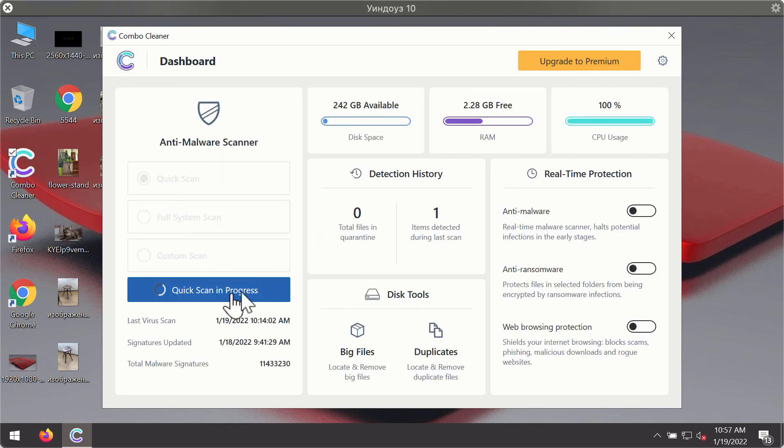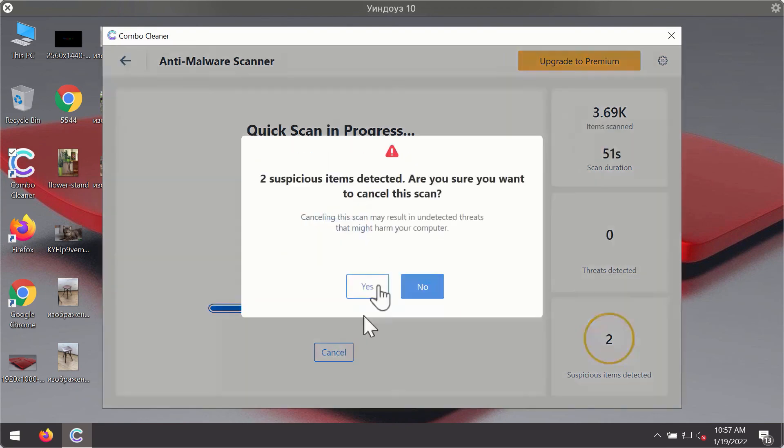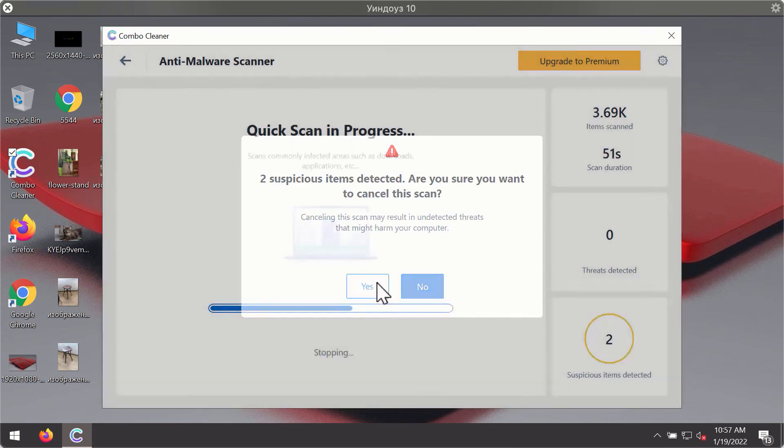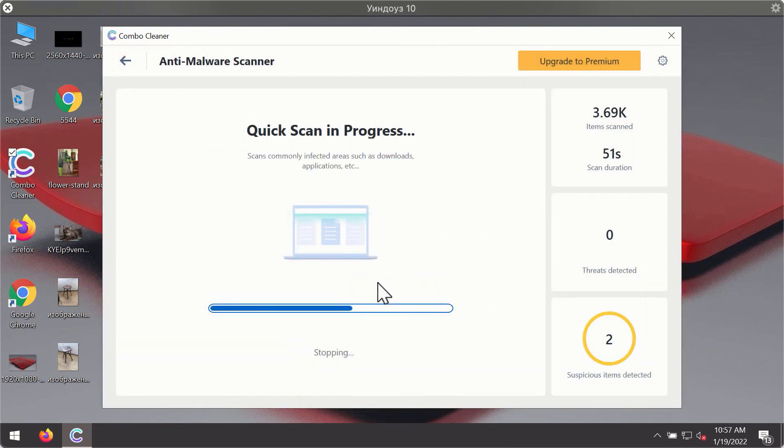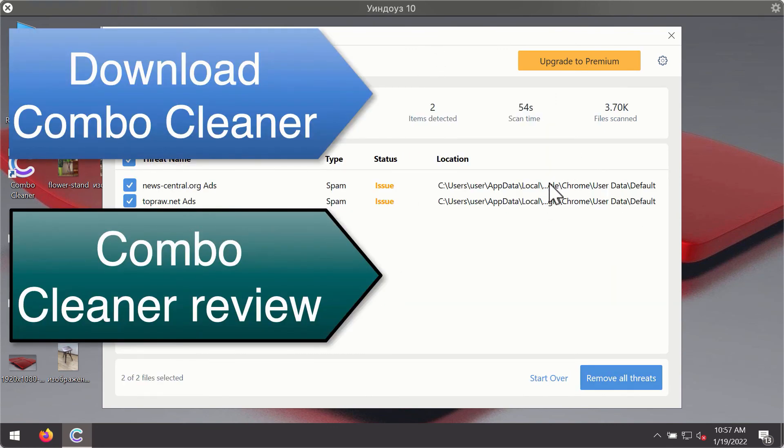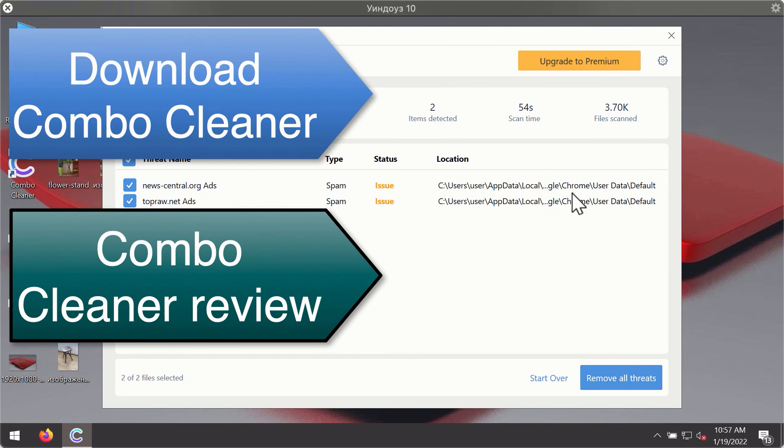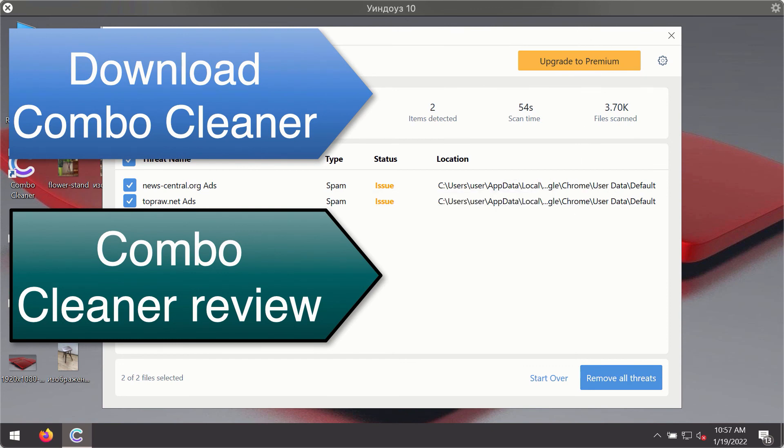Then after the scanning has been completed, you'll see the detailed summary of threats that were found during the scanning. The summary will show you the name of the threat and its exact location on your computer. You'll be able to remove each threat manually by going to these locations, or you may consider upgrading to the premium license to remove these threats automatically.